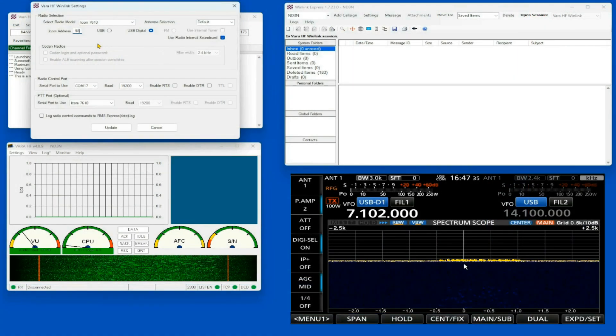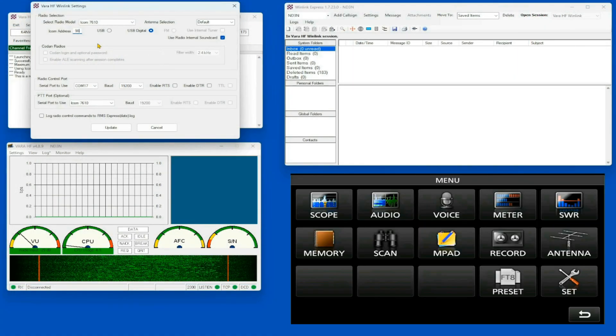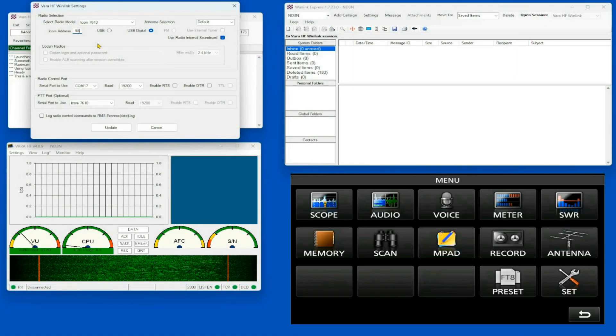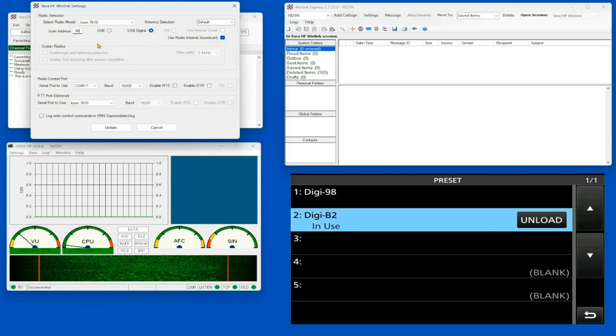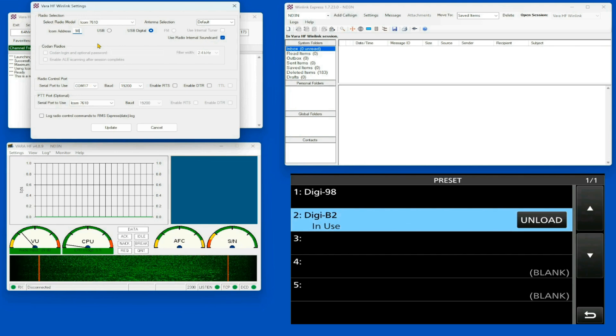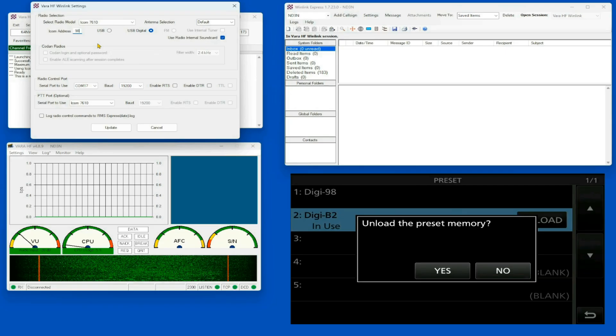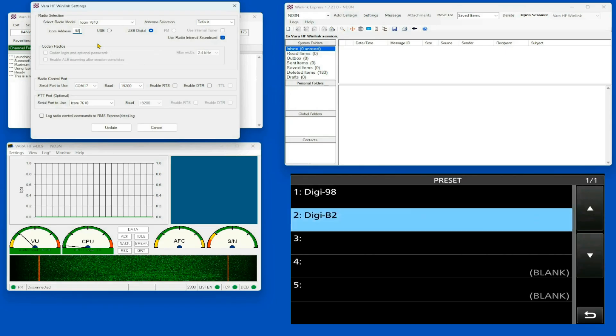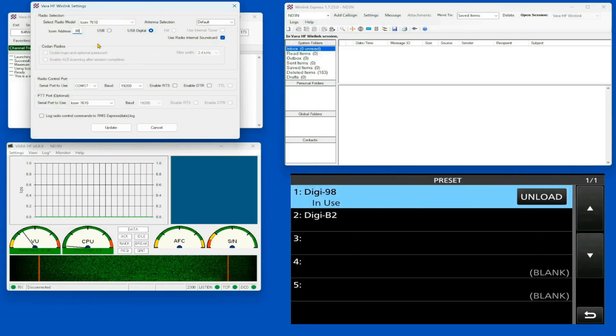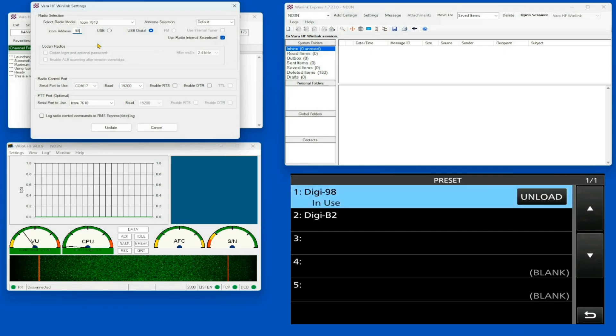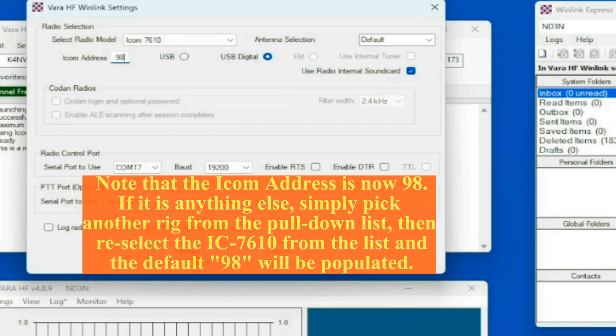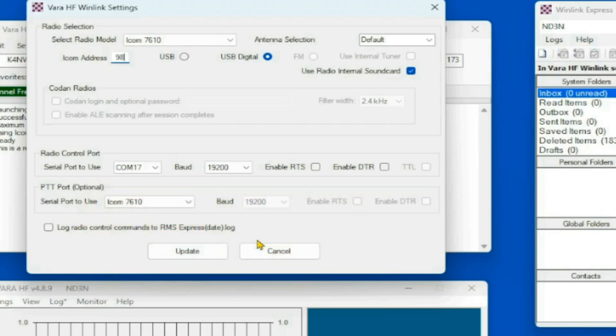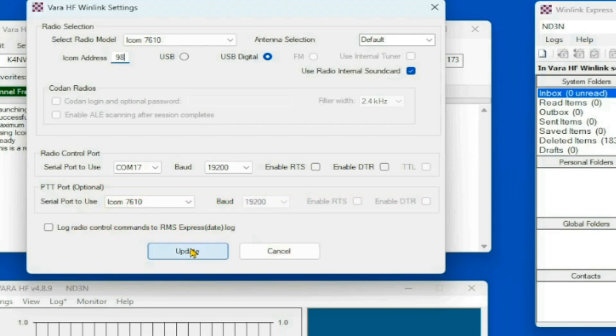Now we're going to go to our menu, going to go to our presets, and I'm going to change my preset from the B2 one. Unload that, yes, and load this one. So now my rig is saying, hey everybody, I'm an IC-7610.